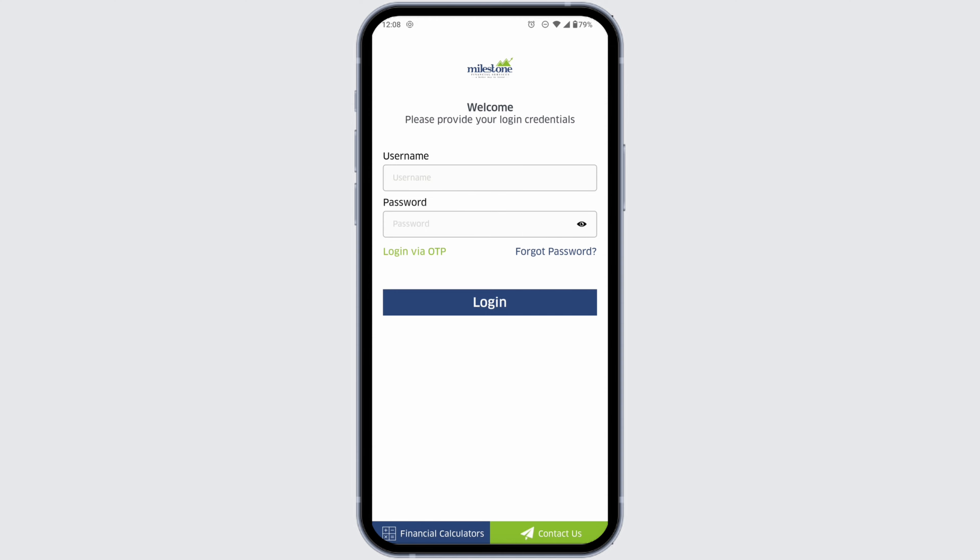This way you can easily install the Milestone credit card app. If you found this video helpful, don't forget to like, share, and subscribe to our channel. Thanks for watching.